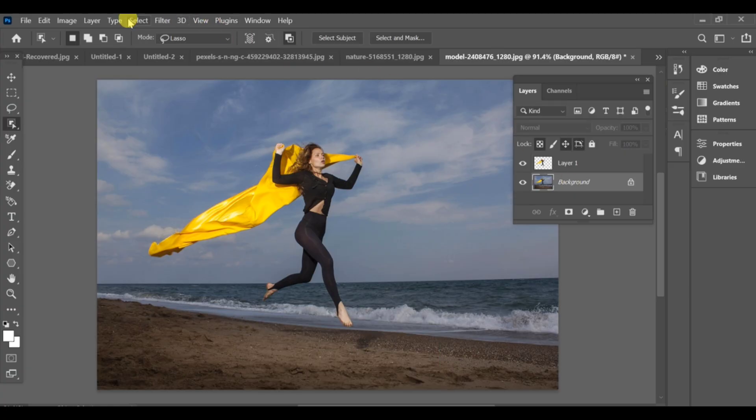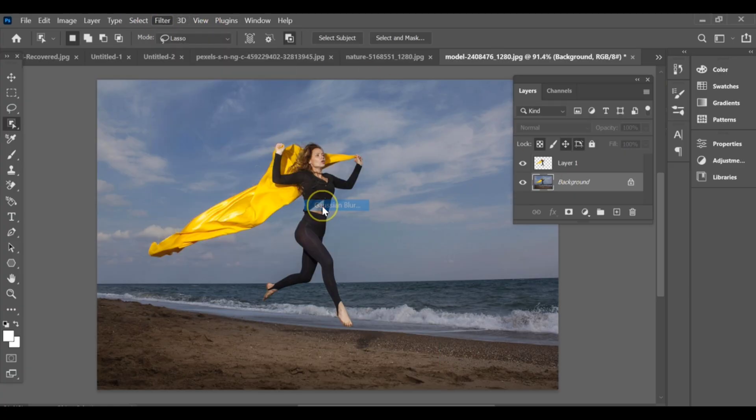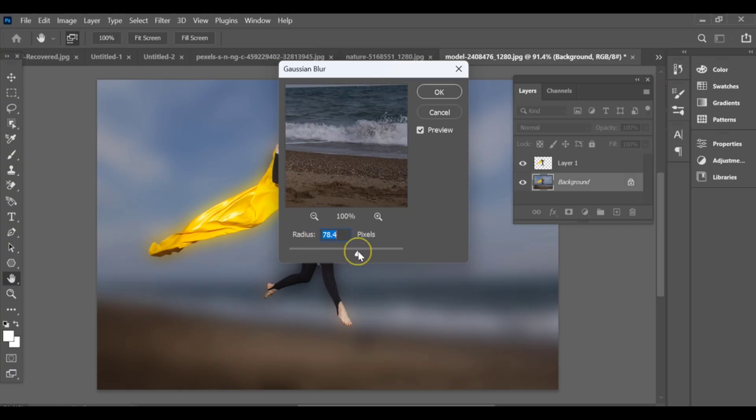Go to the top menu, choose Filter, then Blur and select Gaussian Blur. Adjust the Blur amount until you get the look you want.